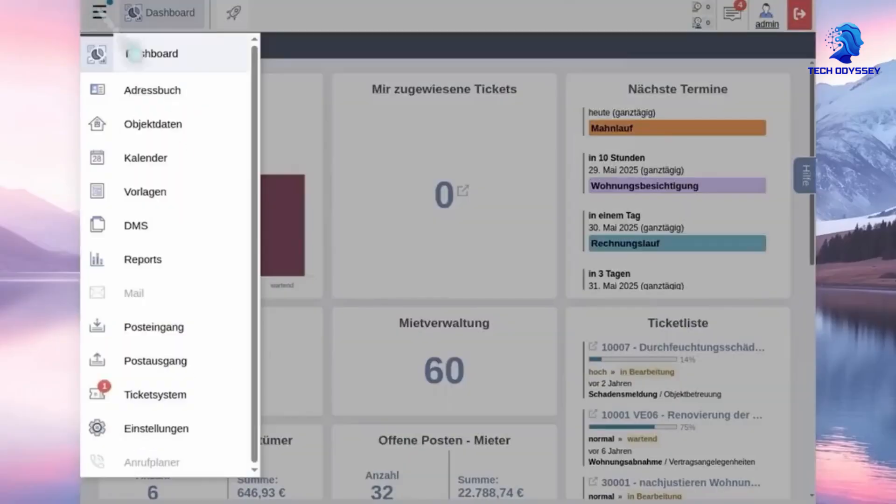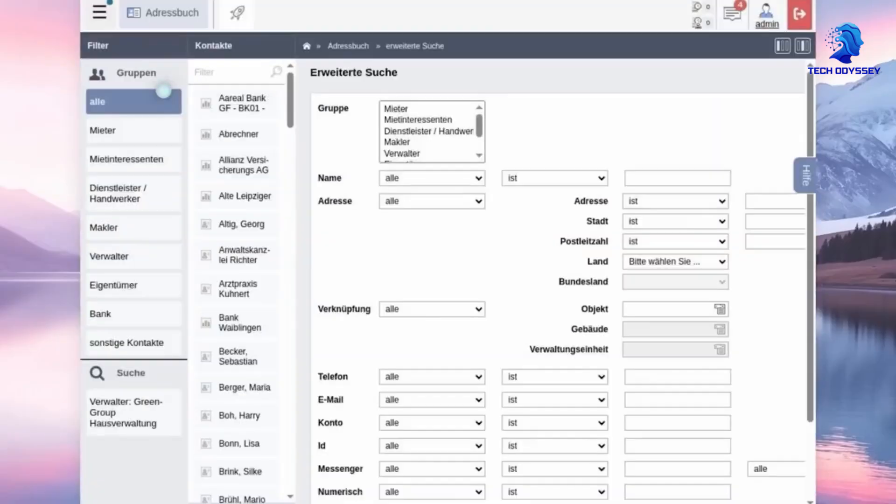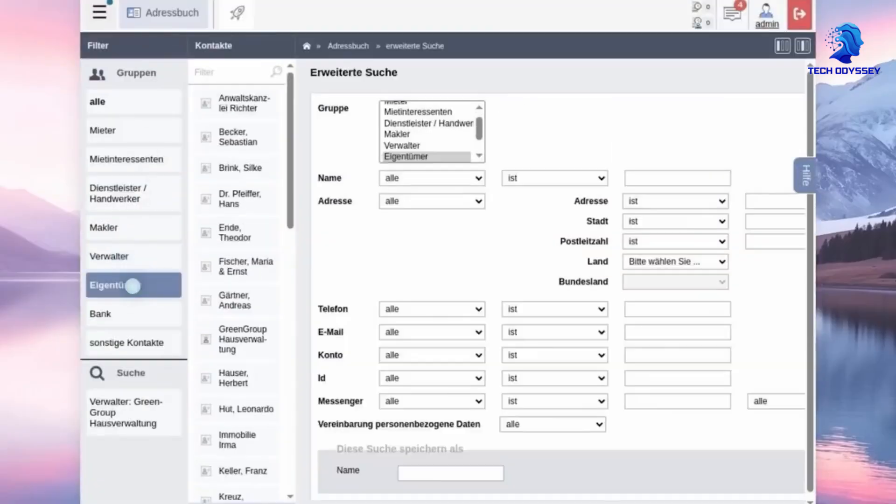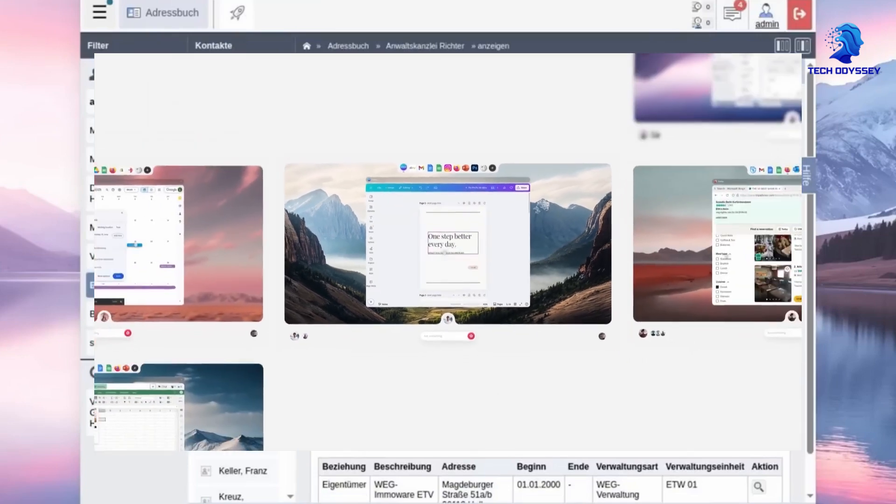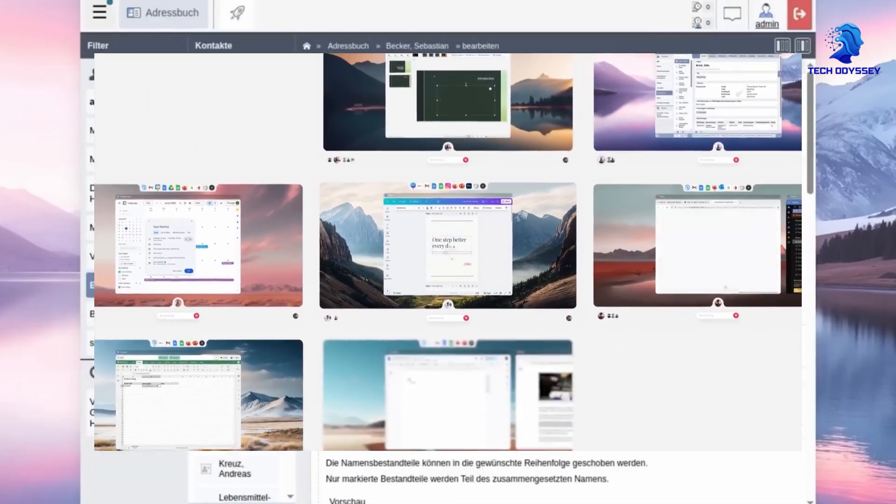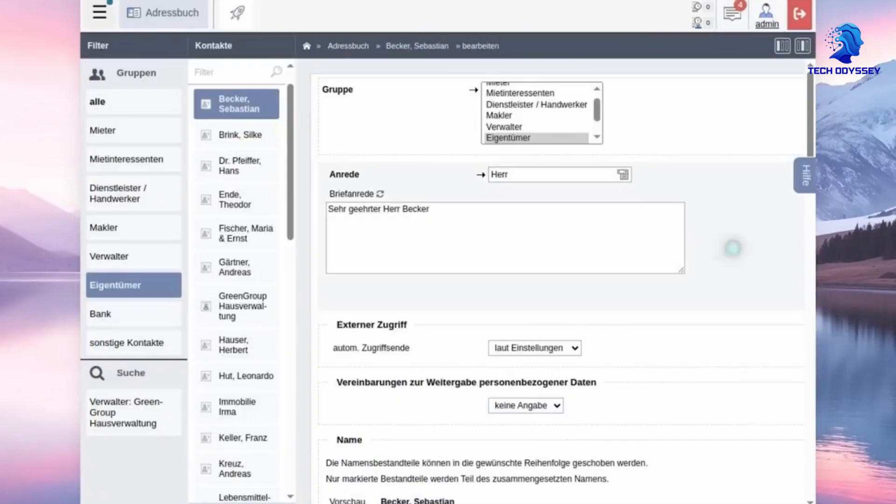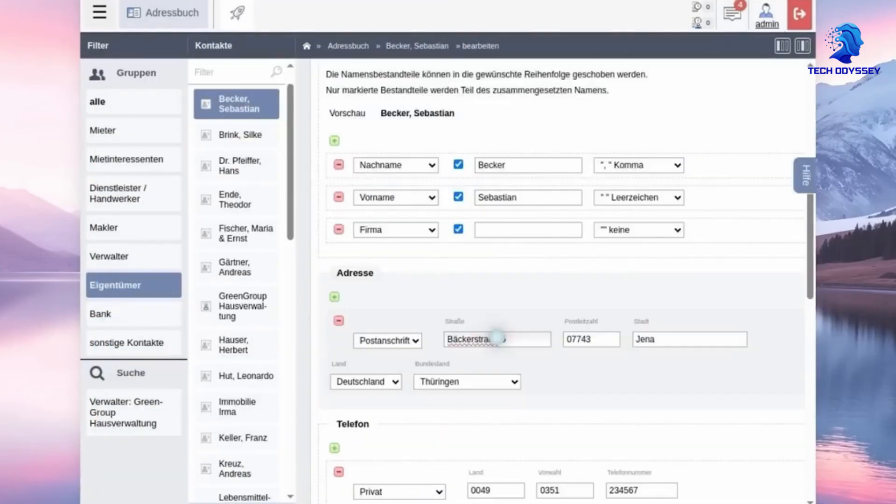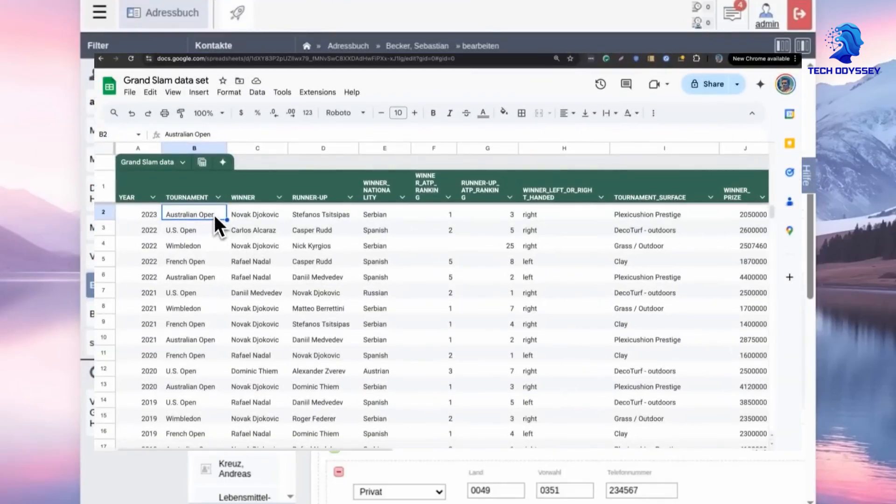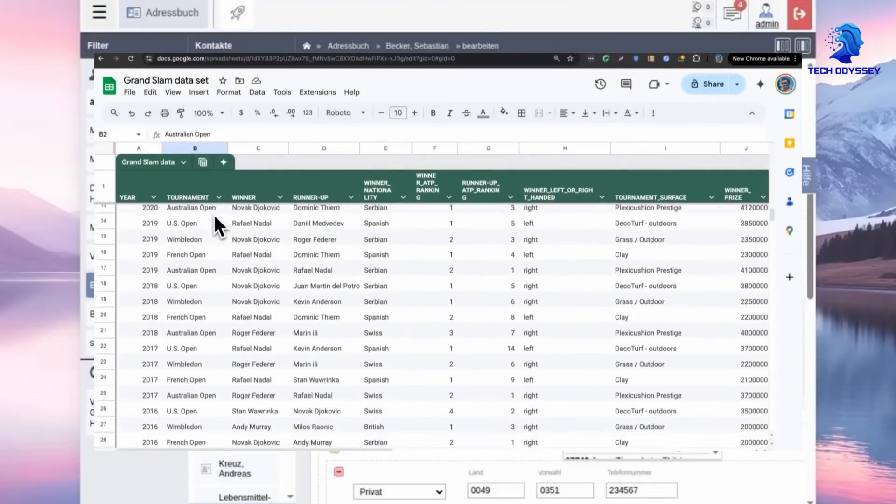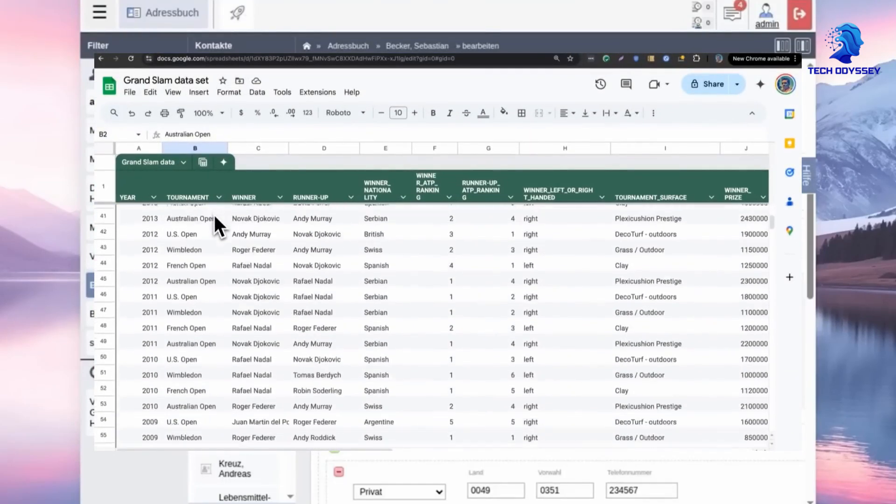The platform is designed for scalability. Starting small, a team can expand to thousands of agents smoothly, with costs scaling linearly. This flexibility allows businesses of all sizes to adopt the system without massive upfront investments.